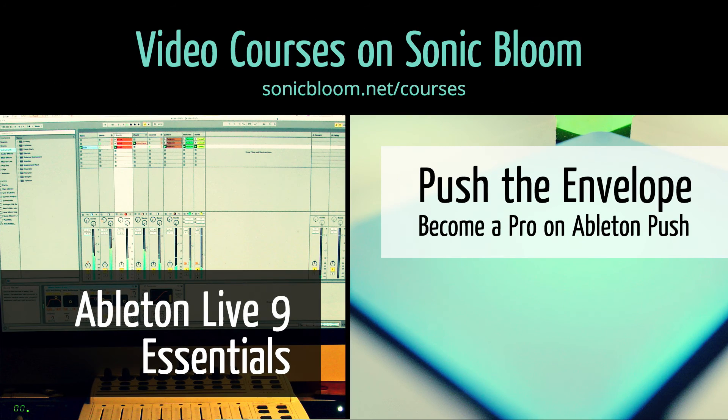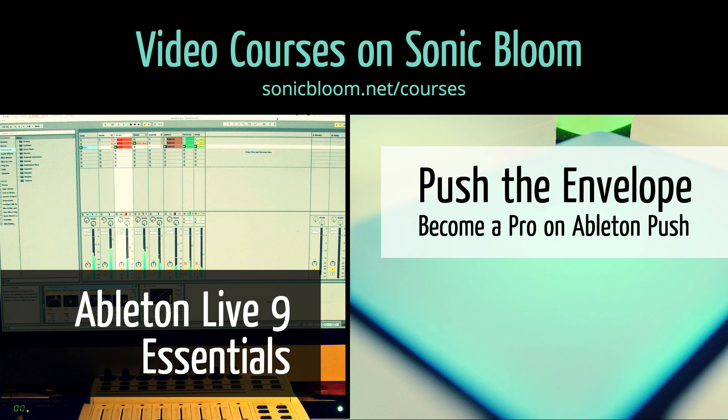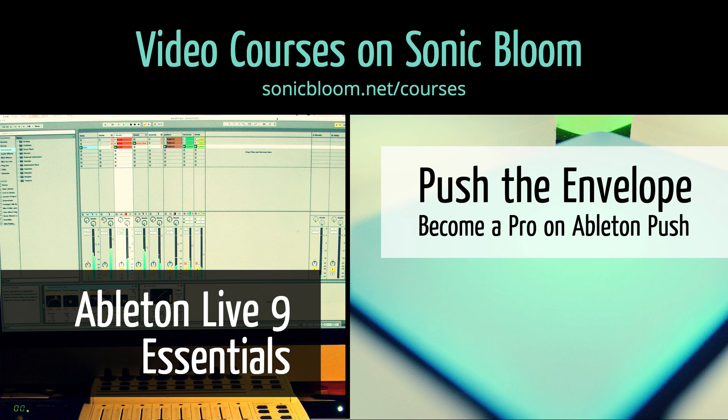If you're new to Ableton Live or Push then check out my online video courses. More information can be found on my website sonicbloom.net/courses